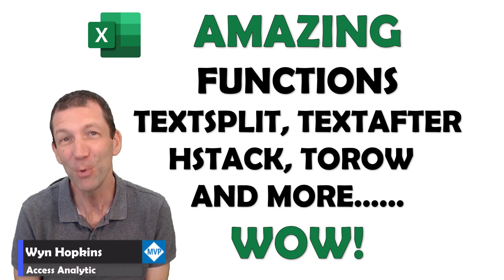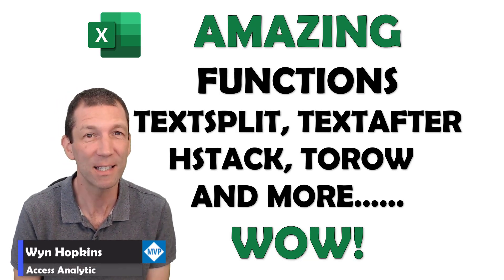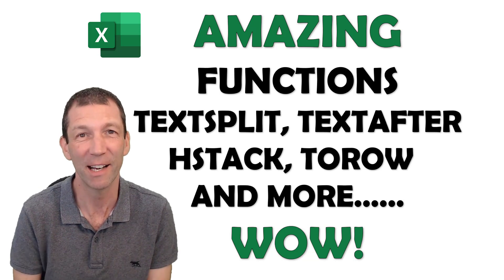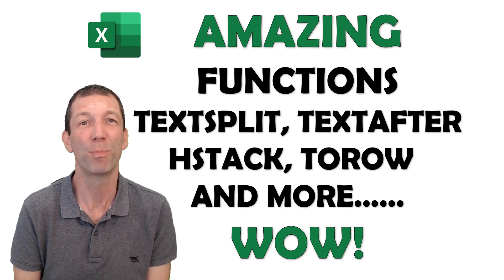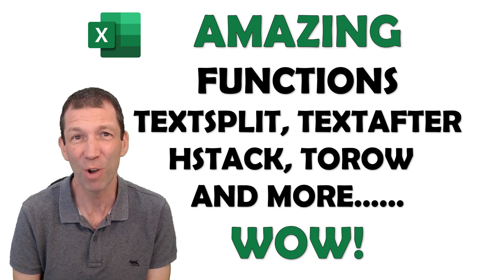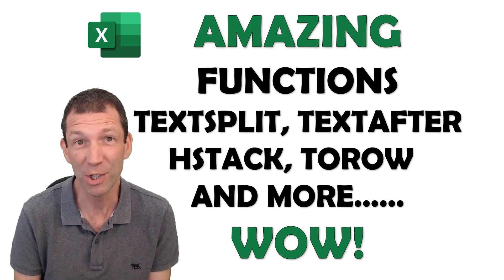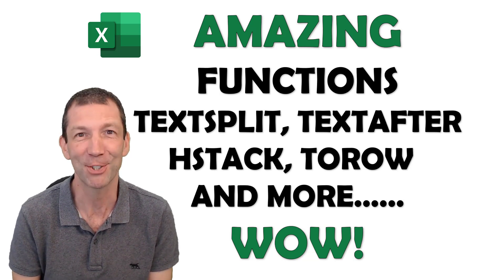Some fantastic new features have just been released to the Excel Insider channel. I'm going to do a brief intro to some of these. I've only just had a look at them. Let's go!